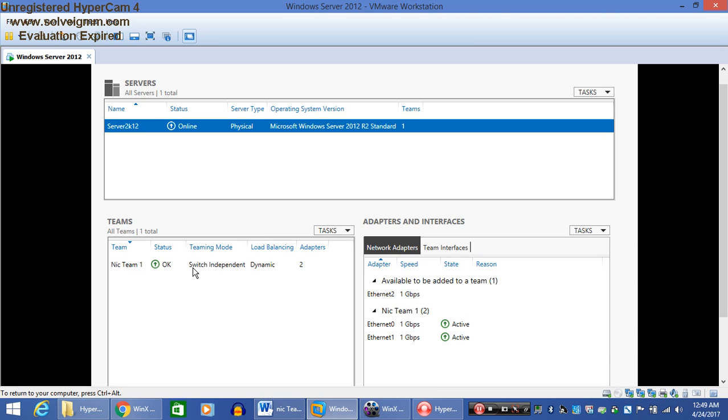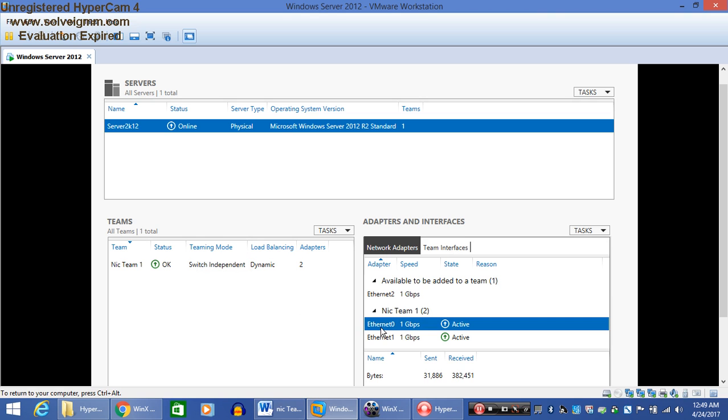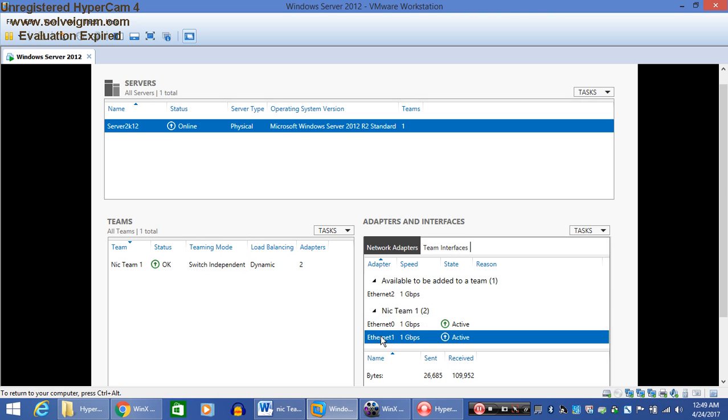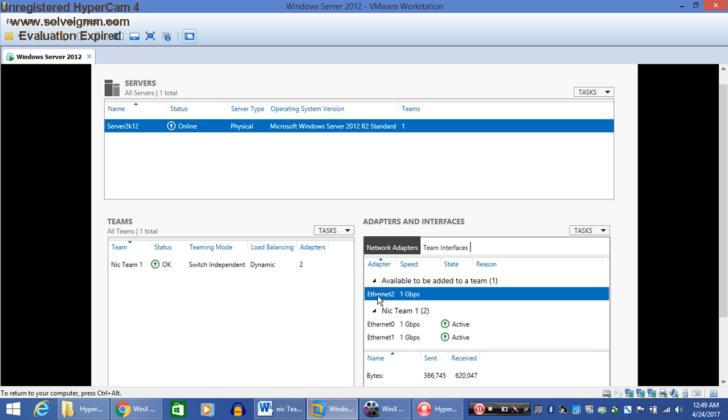In my last video, I have already created a new NIC teaming. Ethernet 0 and Ethernet 1 are part of NIC Team 1. So today I am going to add Ethernet 2 to the existing team. Just simply right-click on the Ethernet adapter and add to NIC Team 1.